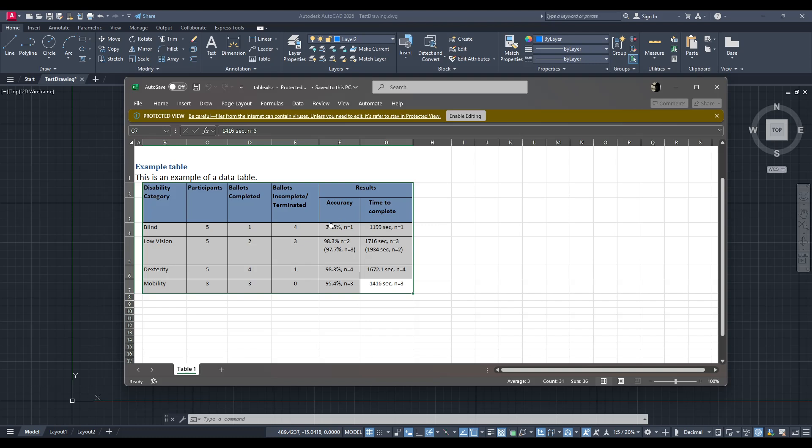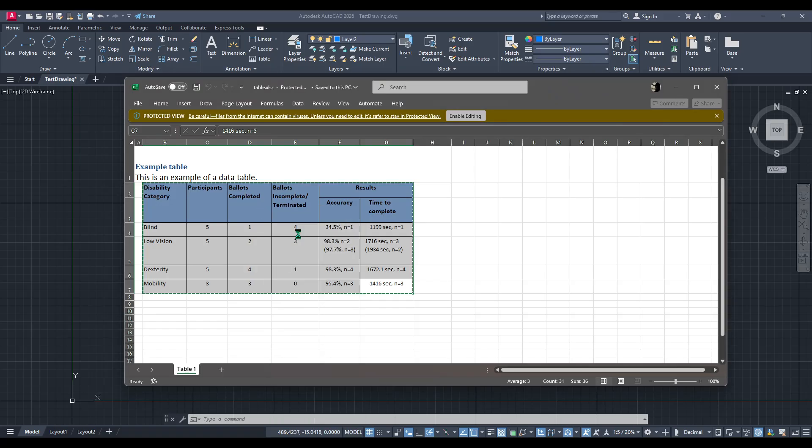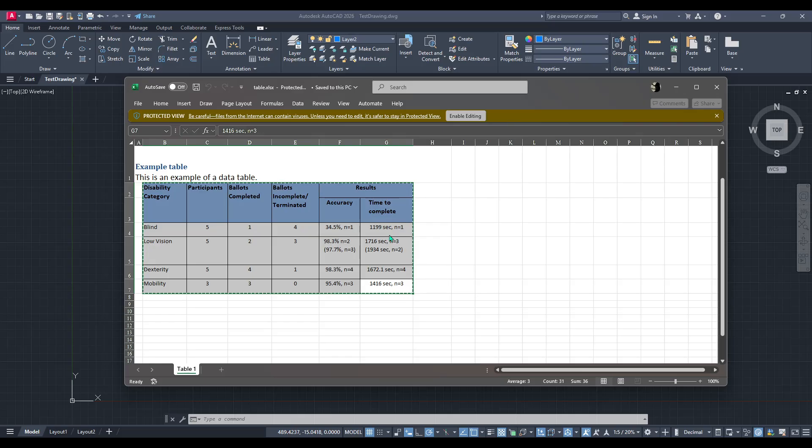After selecting the desired cells, the next move is simply to copy them. You can do this quickly by using the right-click menu and selecting Copy, or you could use the handy keyboard shortcut, Ctrl+C on a PC or Cmd+C on a Mac, if you prefer keeping your hands on the keyboard.